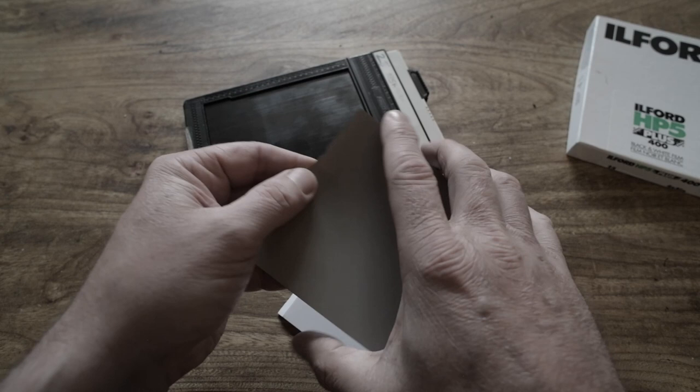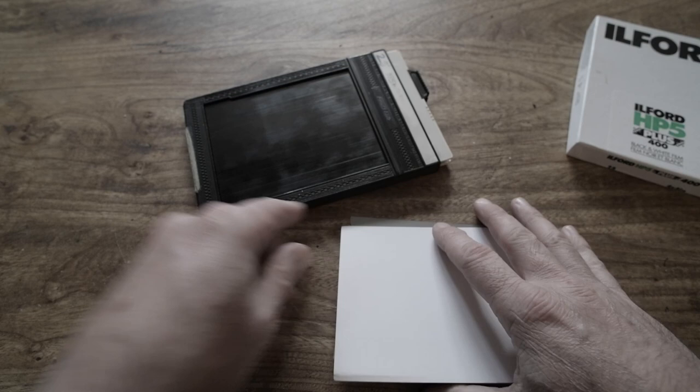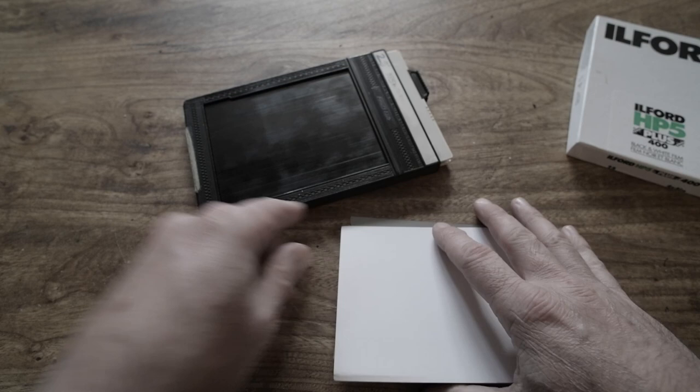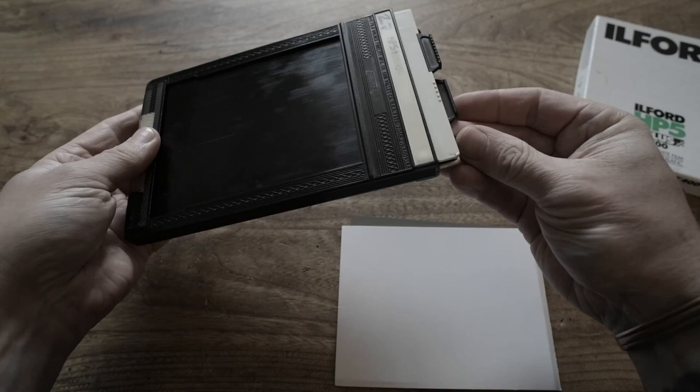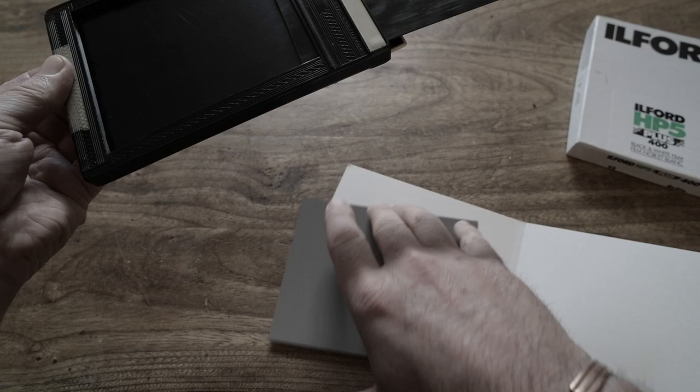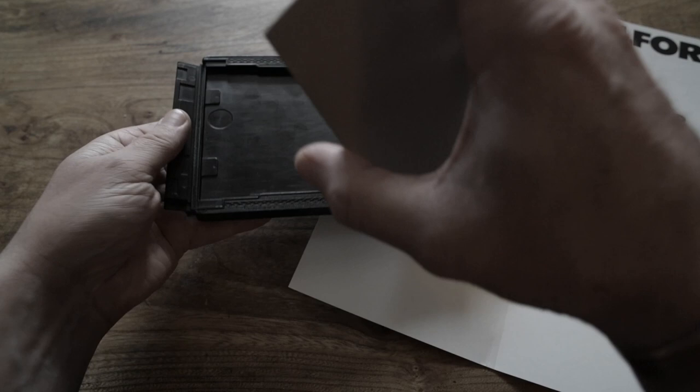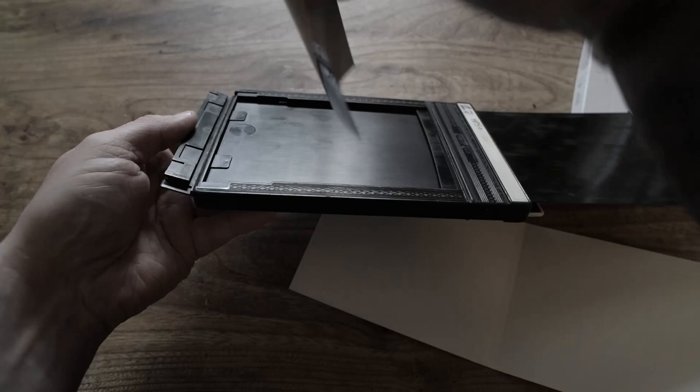So my process in the dark changing bag would be to ensure first of all that all the dark slides have the white edge facing out. And then I would open the dark slide but not take it out. And then I would open the cardboard and take out a sheet of film. And I'm feeling this to ensure that the notches are in the top right hand corner. And then I'm opening the flap on the bottom of the film holder. And then I'm placing the film inside.